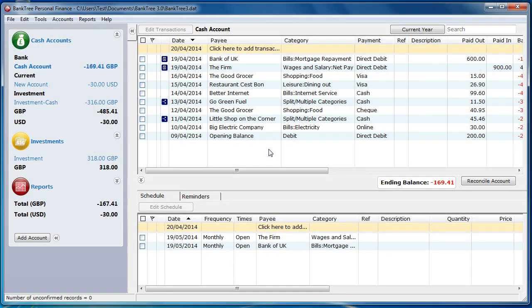Welcome to this tutorial about Banktree Personal Finance version 3. In this tutorial I will talk to you about reports, exporting your data and the printing options. Banktree Personal Finance offers 10 reports and these are provided to produce detailed information about your finances. We'll go through the basic reporting structure and the more advanced features.